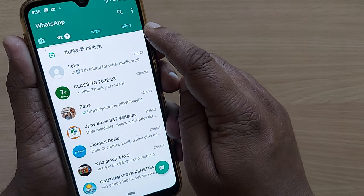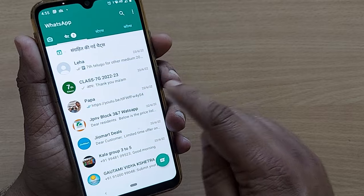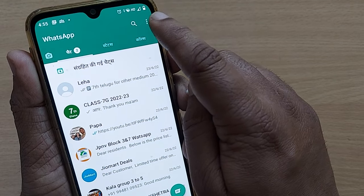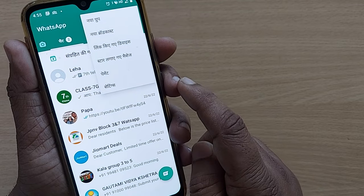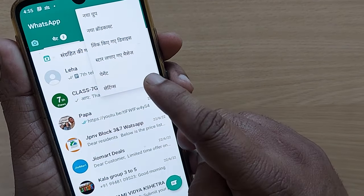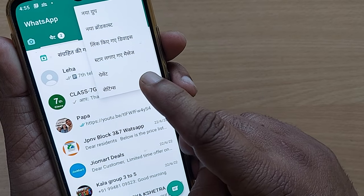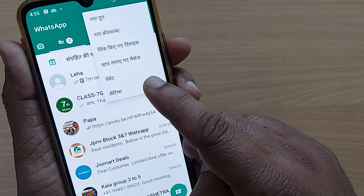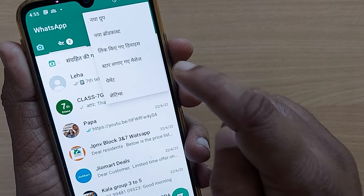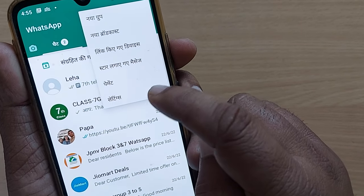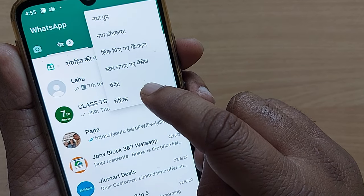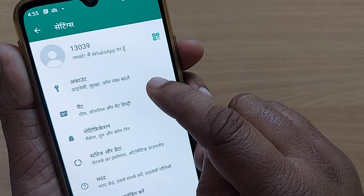If you are on your WhatsApp home page, go to those three dots on the top right corner. This last option always indicates settings, whichever language you are currently in. So no need to worry — just tap those three dots and blindly tap that last option, which is settings.